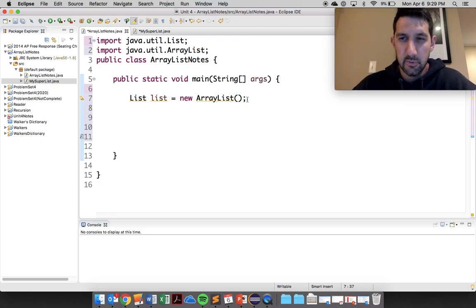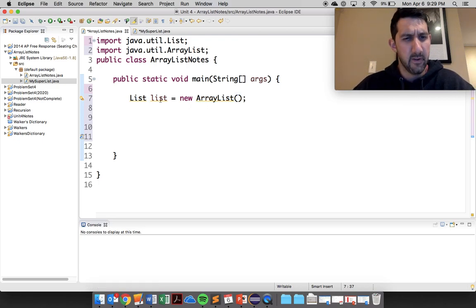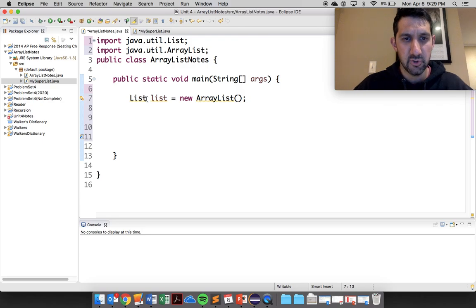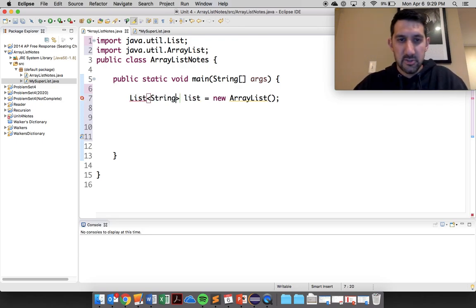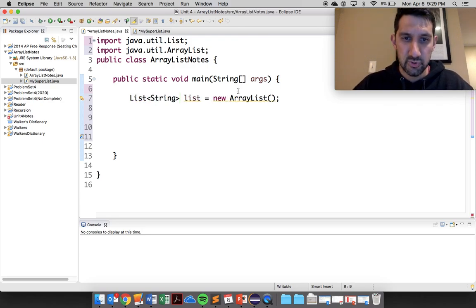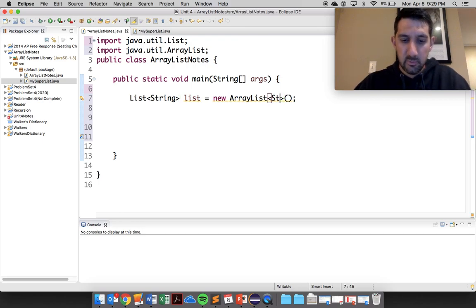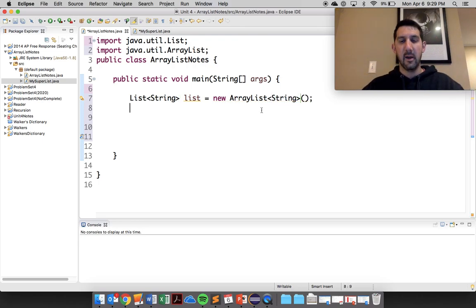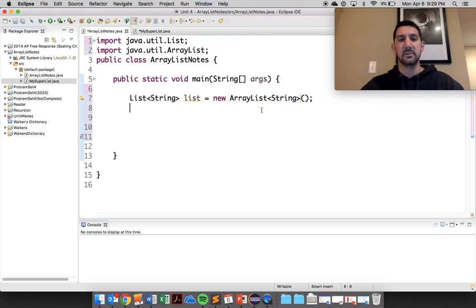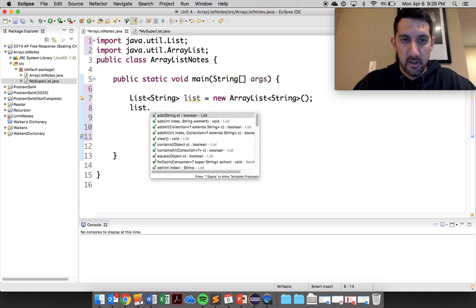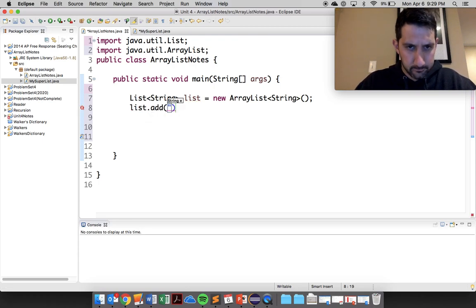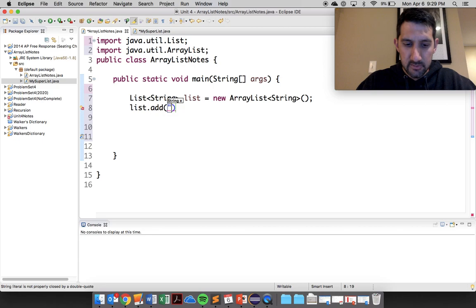So a couple things to get here too is right now these are all objects, and they'll be very specific, you should say what these are going to hold. So let's just have these hold strings. So this is what we do here, now we know that this list is going to hold strings. So I can come in here and do list.add.